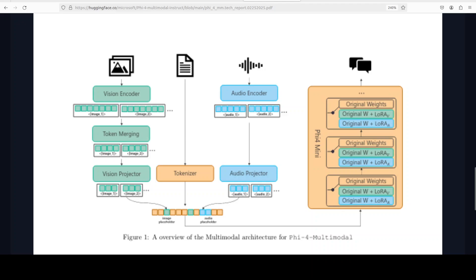That is the whole architecture which they are showing here. From tokenizer, it is doing token merging, and then it is doing audio, vision, or speech encoding. Then it is using projector with Phi-4 Mini and then the output is being given. That is all what is happening here.